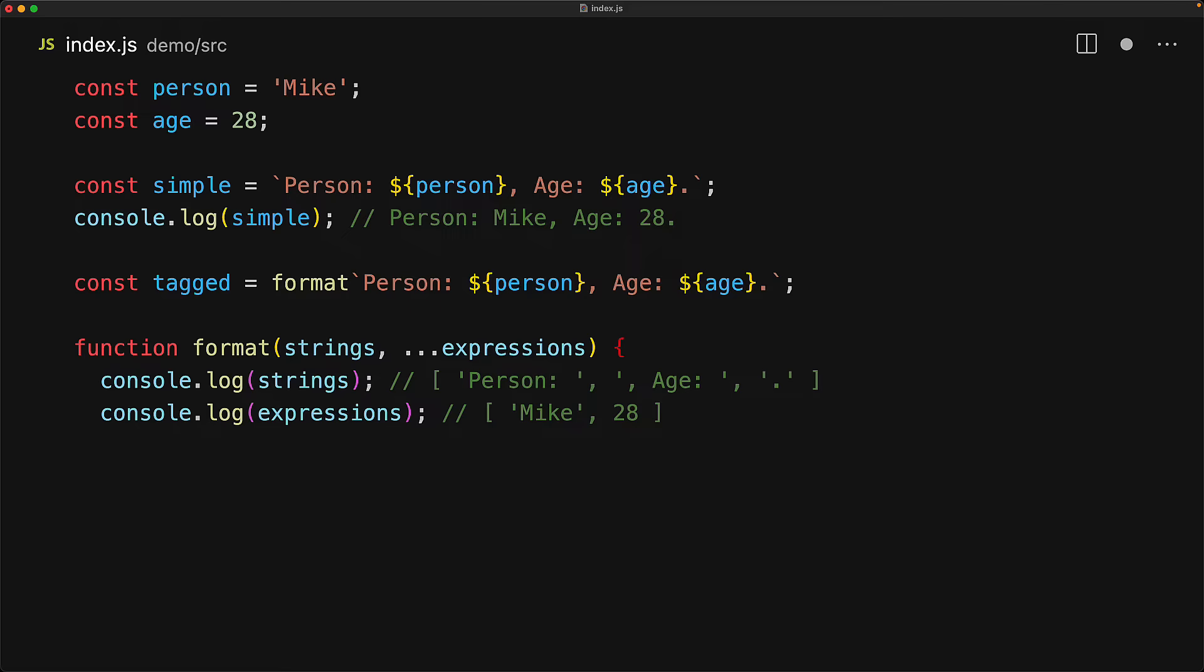Note that the original type of the expression is preserved, so since age is just a number, we get a number, we do not get a string version of that number. Anything that we return from this function will be the result of the tagged template.